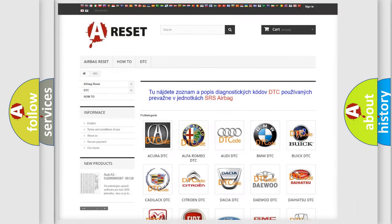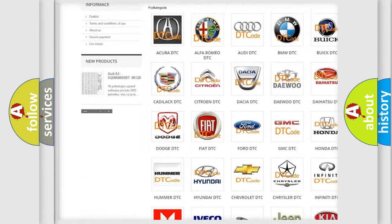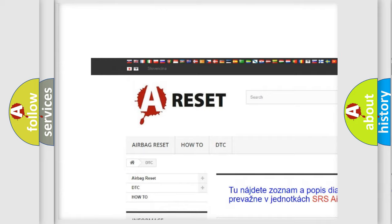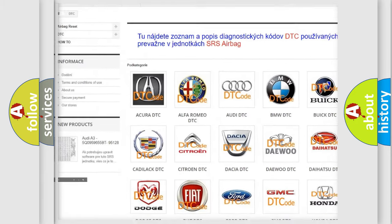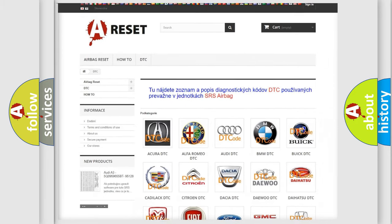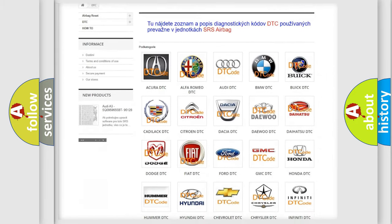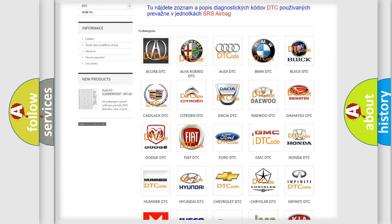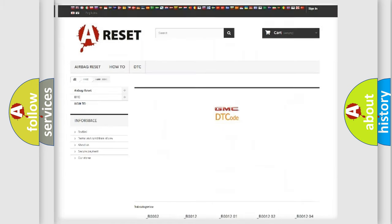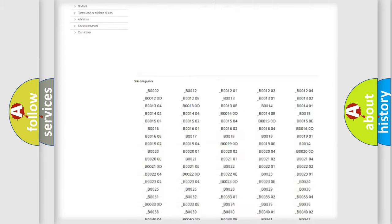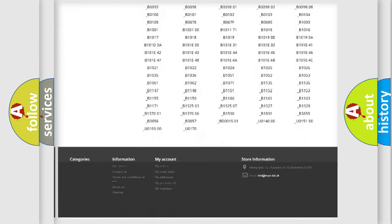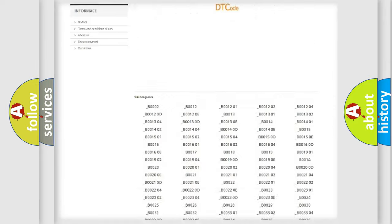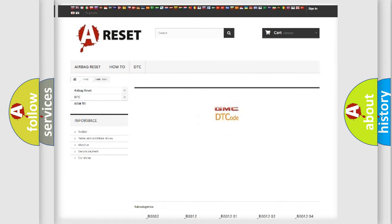Our website airbagreset.sk produces useful videos for you. You do not have to go through the OBD2 protocol anymore to know how to troubleshoot any car breakdown.